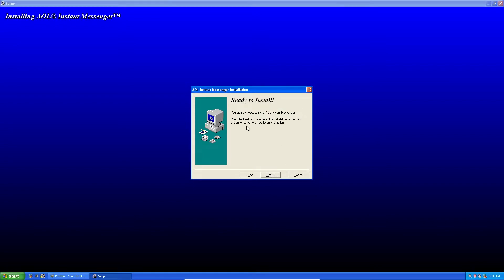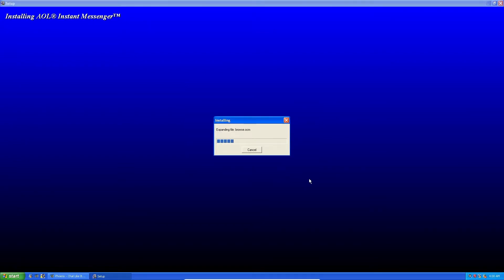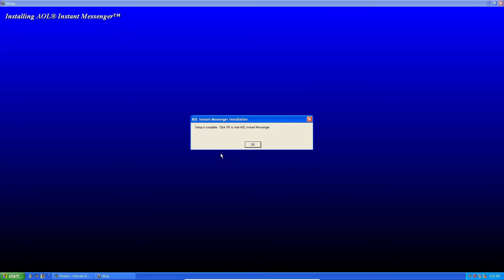Ready to install: 'You are now ready to install AOL Instant Messenger. Press the Next button to begin the installation or the Back button to re-enter the installation.' Boom, just install it — it shouldn't take too long. Press OK.